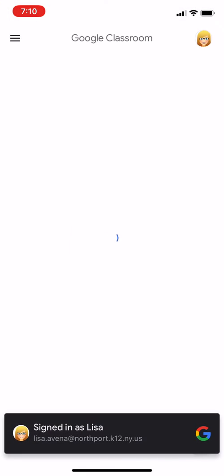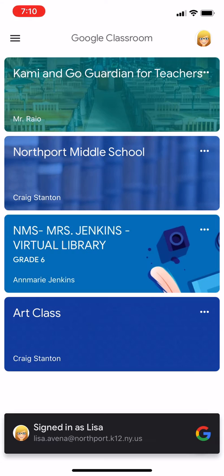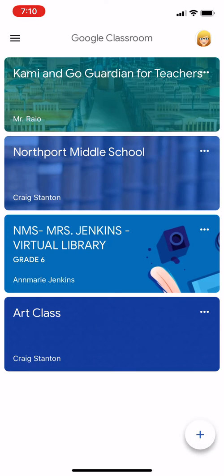I'm going to go ahead and launch Google Classroom. I'll see my classes, and the one at the bottom, Art Class, I'm going to launch that one.